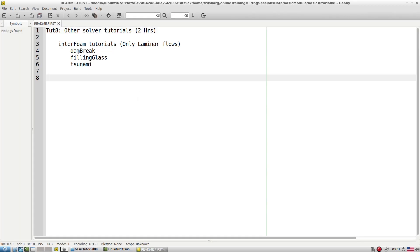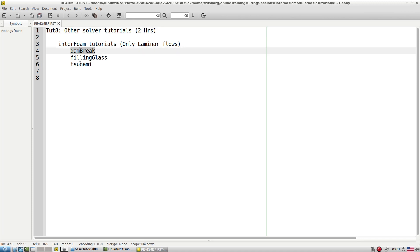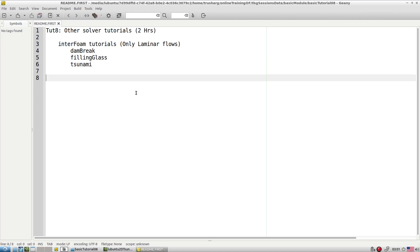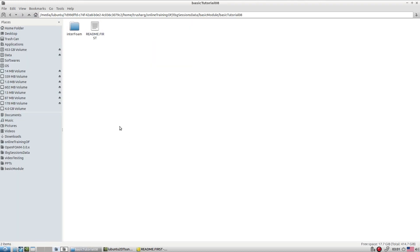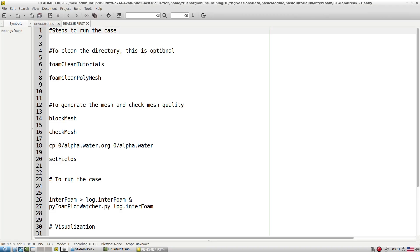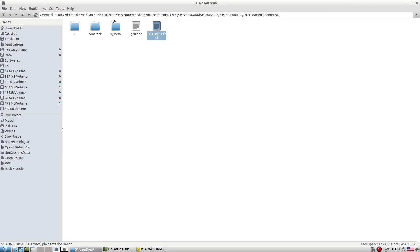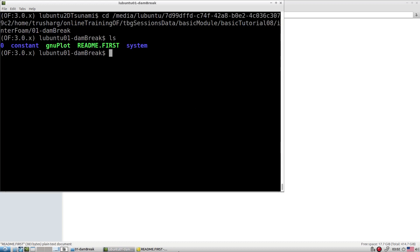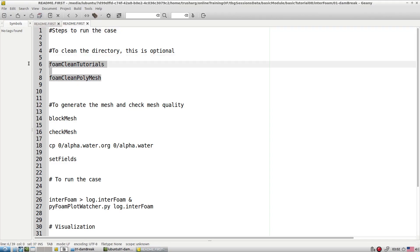InterFoam-based tutorials include dam breaking, filling a glass, and some tsunami-type applications. We'll explore all three test cases with interFoam as our solver. Let's quickly go to the first tutorial — dam breaking with interFoam. We'll quickly generate the mesh to get a feel for how the mesh and everything looks, then try to understand the tutorial.